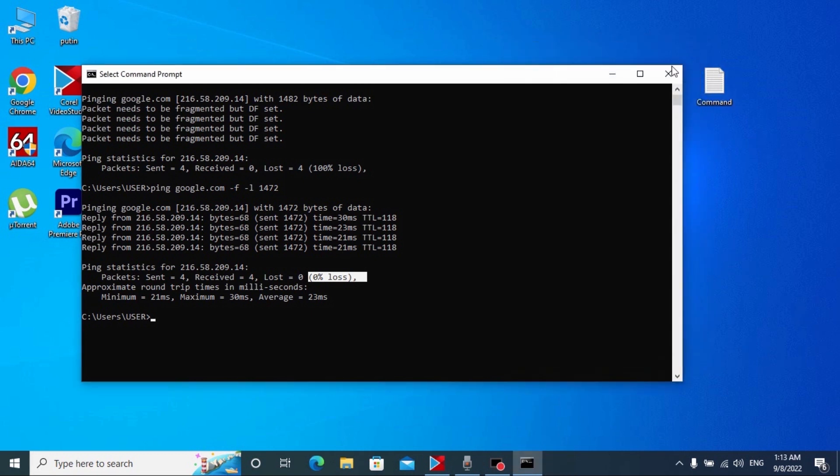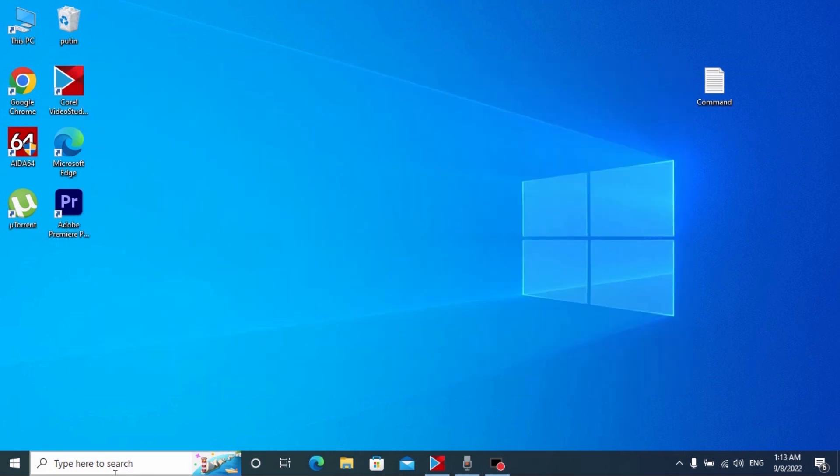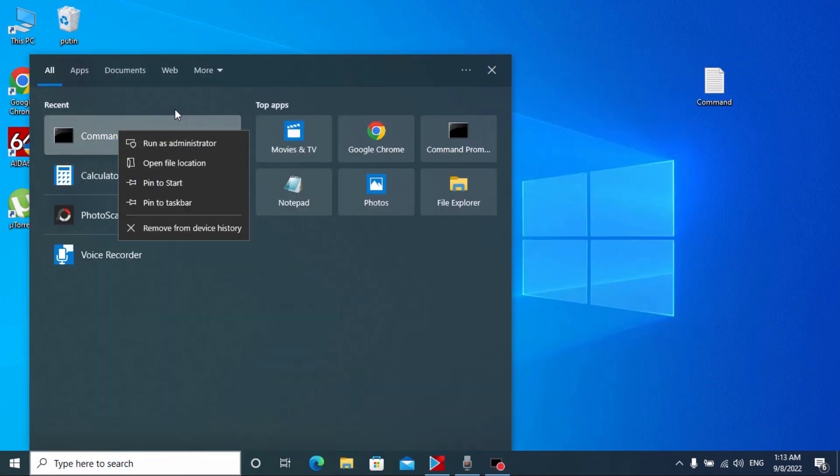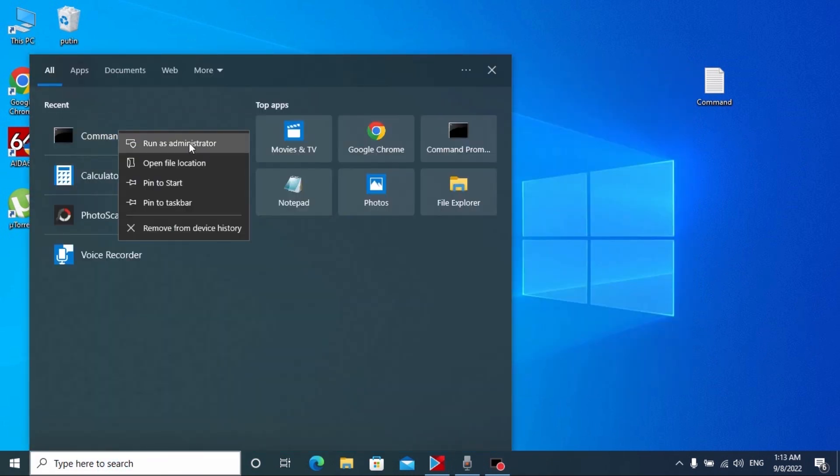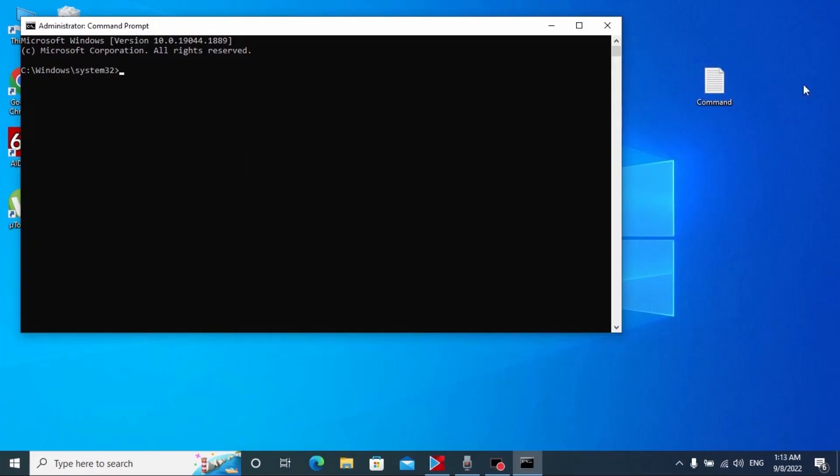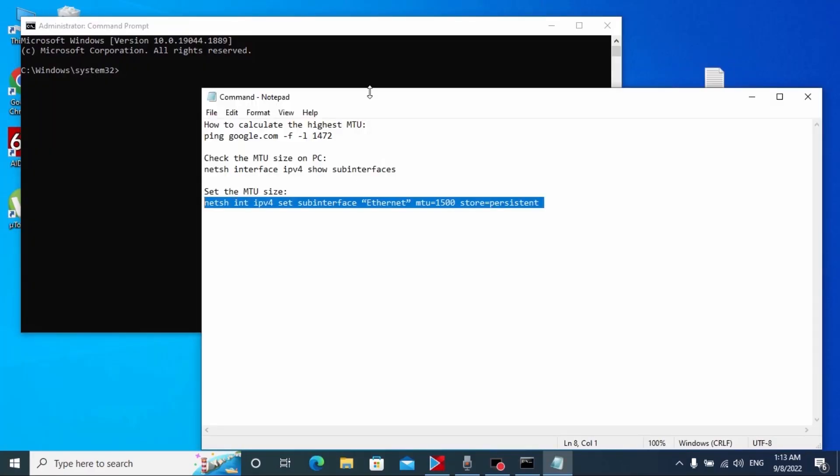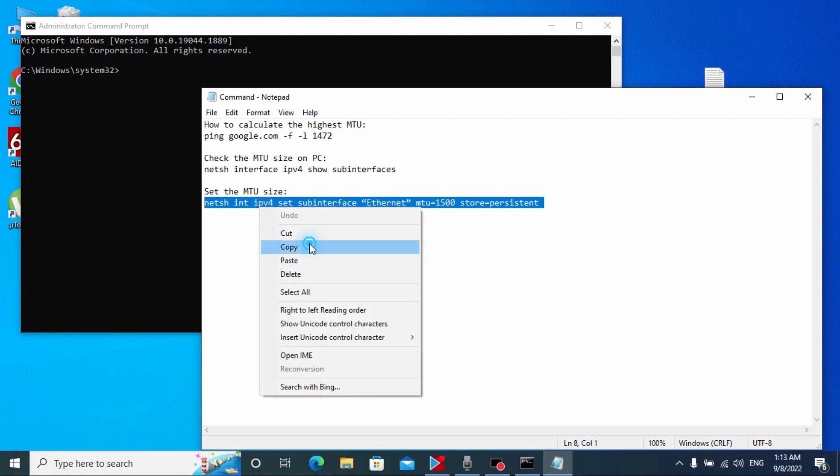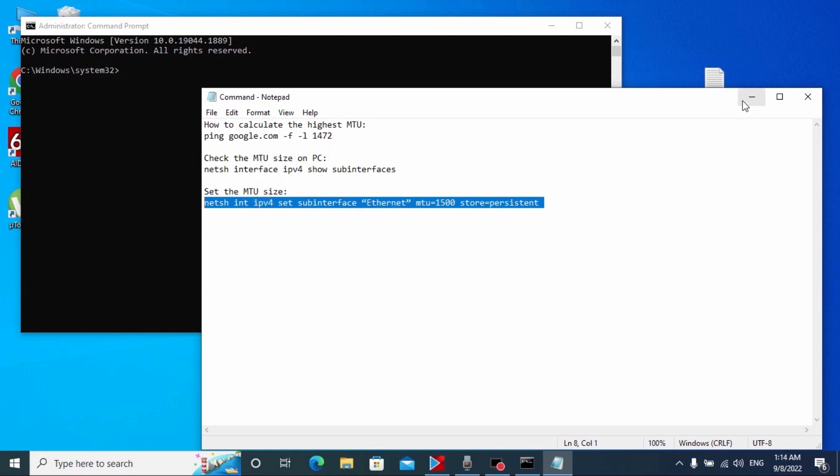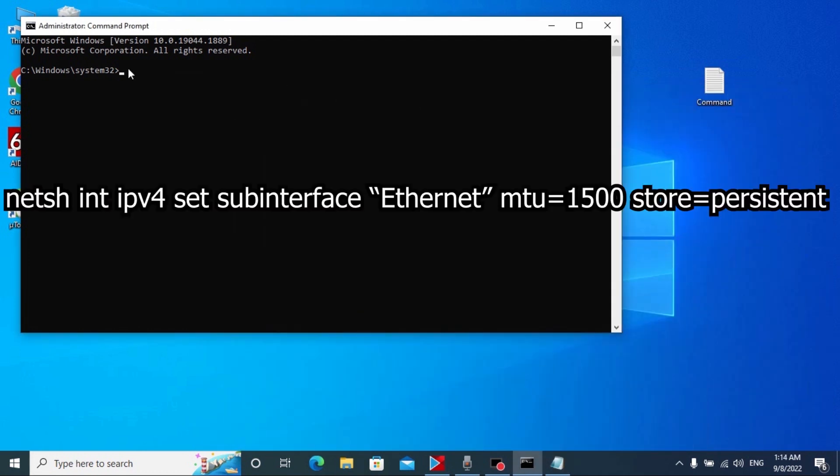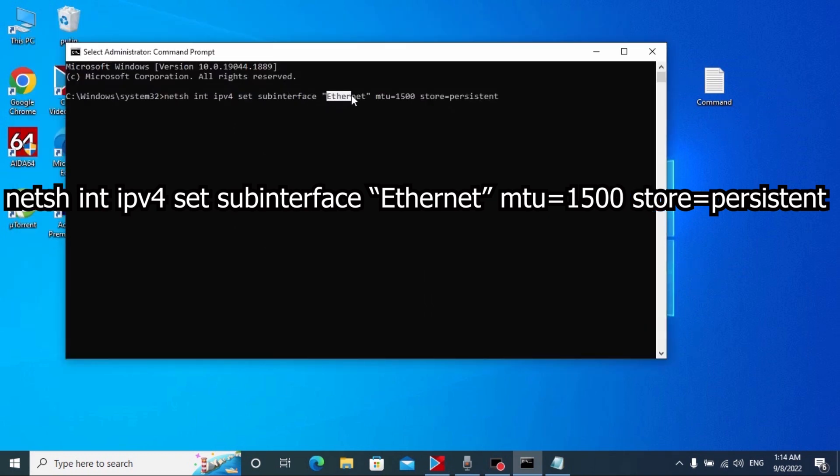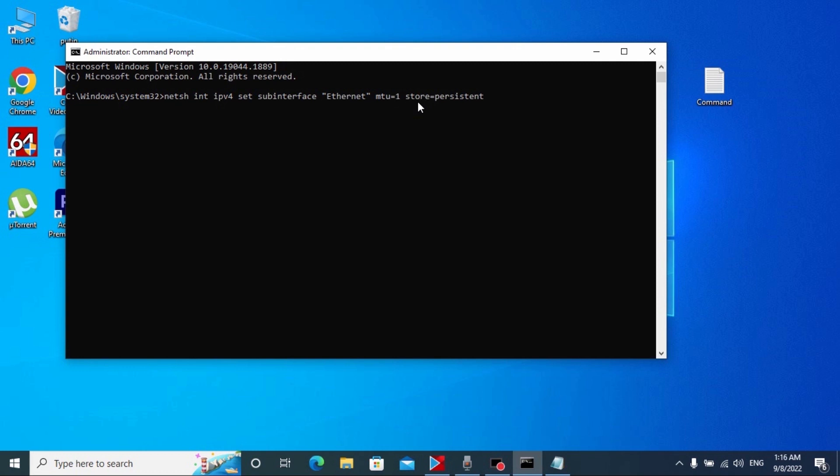What we need to do next? Probably you may close this window, another time open command prompt, run as administrator and we need to use another command. All commands will be in the description, so I will copy this command and paste here. Please pay attention here, you may see word internet. Here I need to type my final MTU. So guys, as you remember my highest MTU was 1500, so I just type here 1500 and just press enter.